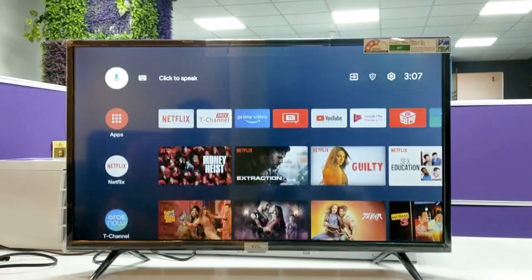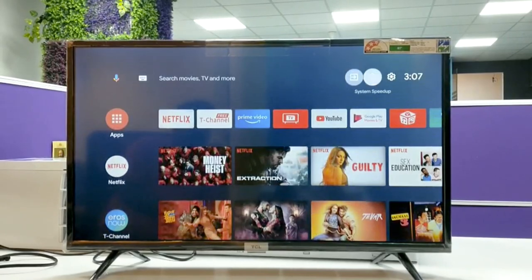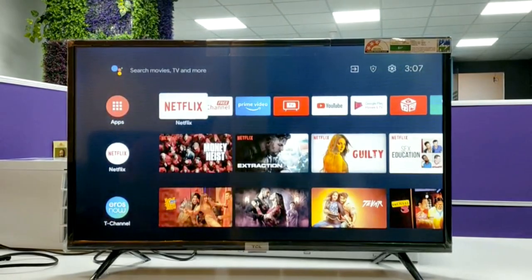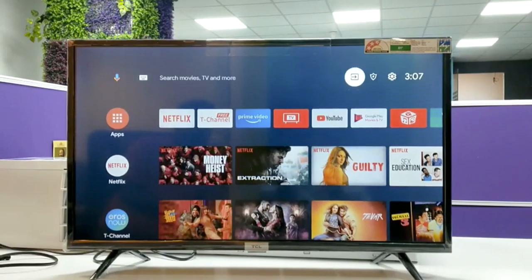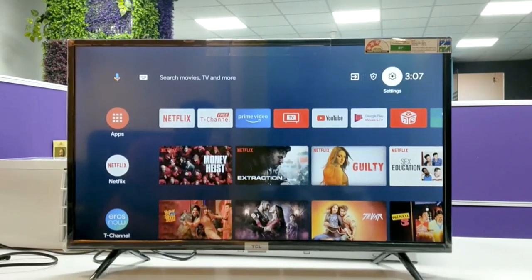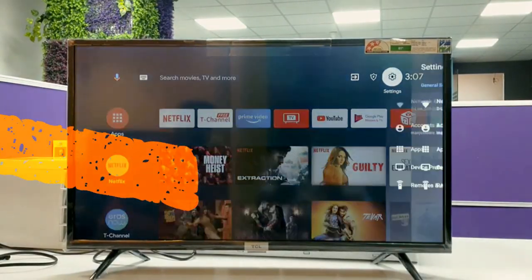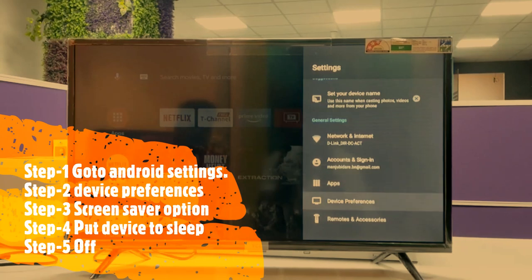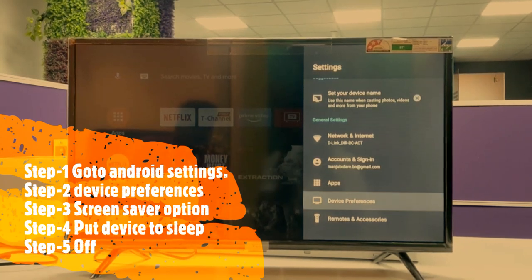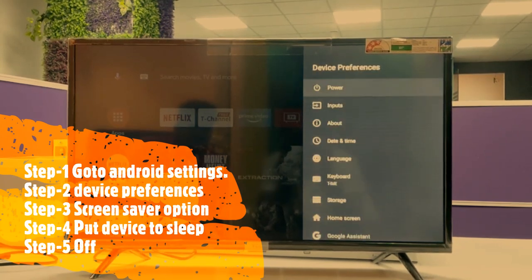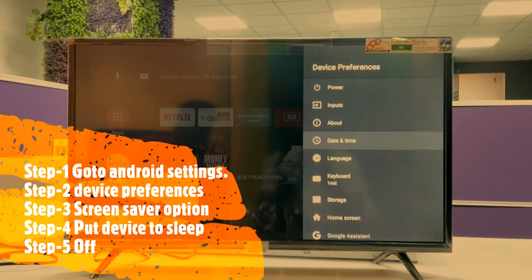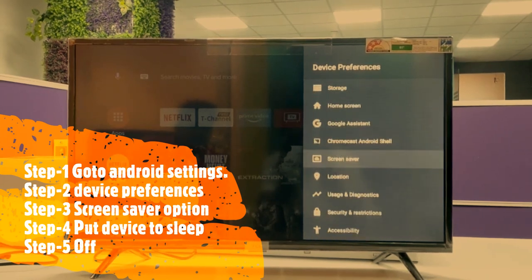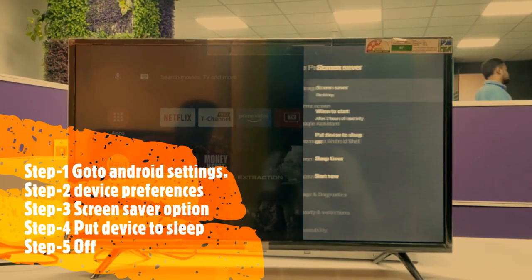To turn off this option, you need to first go to the home page, then select Android settings, then go to device preferences, then go to the screen saver option.